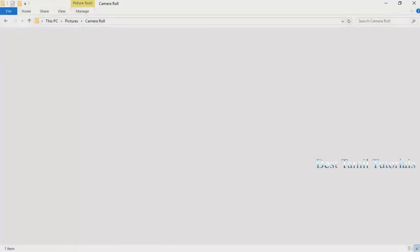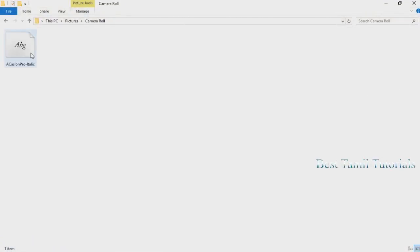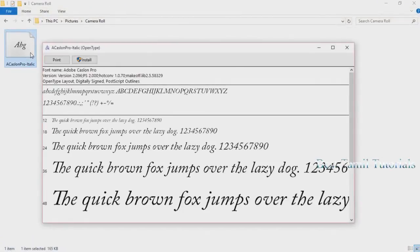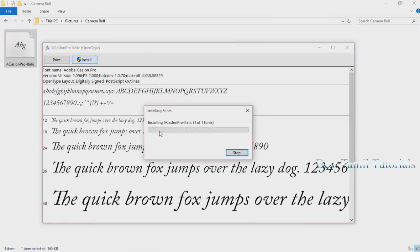Welcome to Best Thamil Tutorial. I am going to show you how to install the font. I am going to open a sample and install the font.